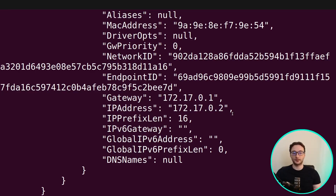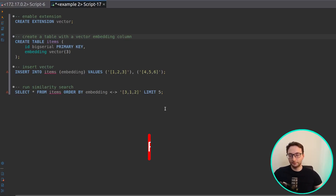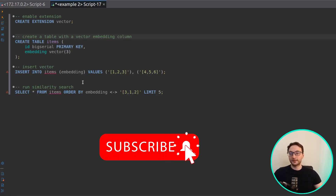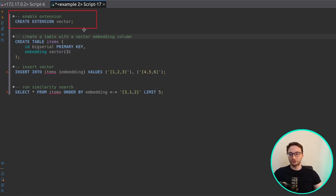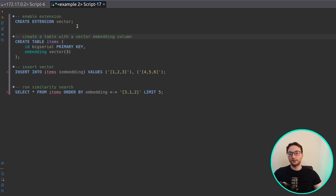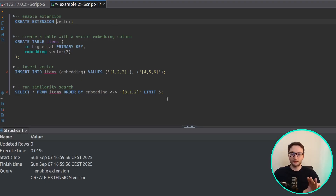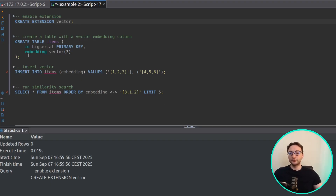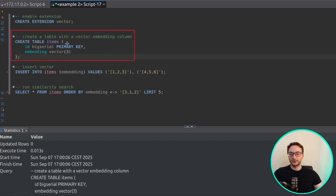That IP address will be the host address for your Postgres — this is what you need to define when connecting to Postgres using DBeaver. At this point we have Postgres with pgVector and can run queries, but you still need to enable the extension, so we will run the CREATE EXTENSION command and define 'vector' because that's the name of the extension within Postgres.